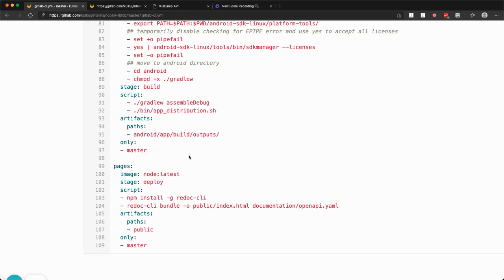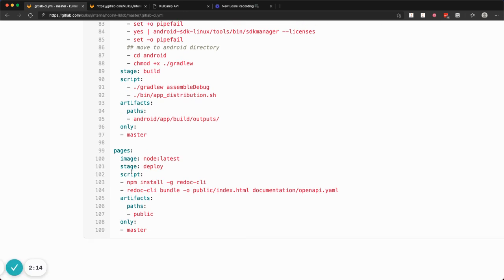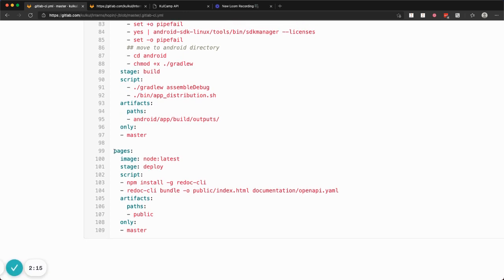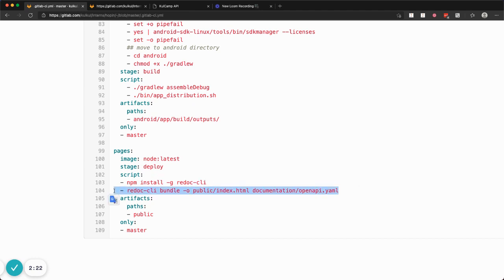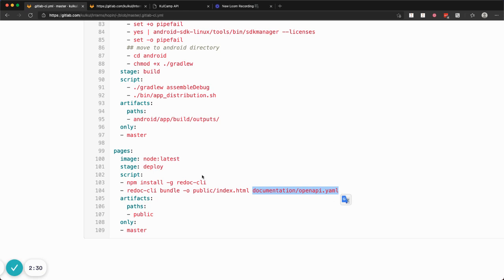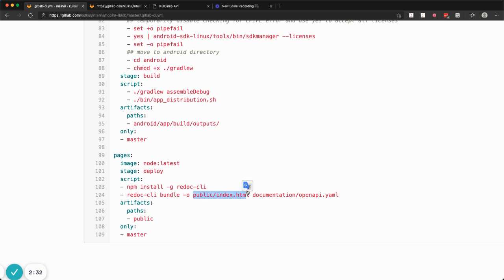...I want to bundle or compile all the HTML of the documentation to the GitLab pages. So I'm creating these pages here where I'm using Node.js and I install the Redoc CLI, and I'm running this command which reads documentation/openapi.yaml and creates the output inside the public/index.html.